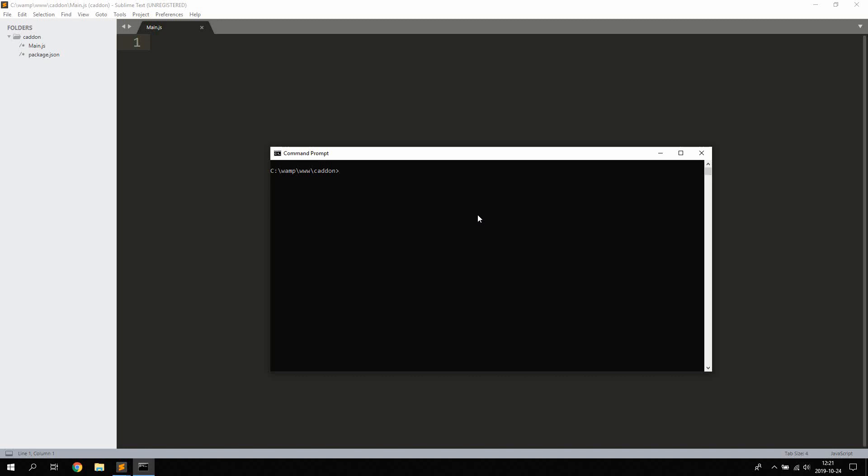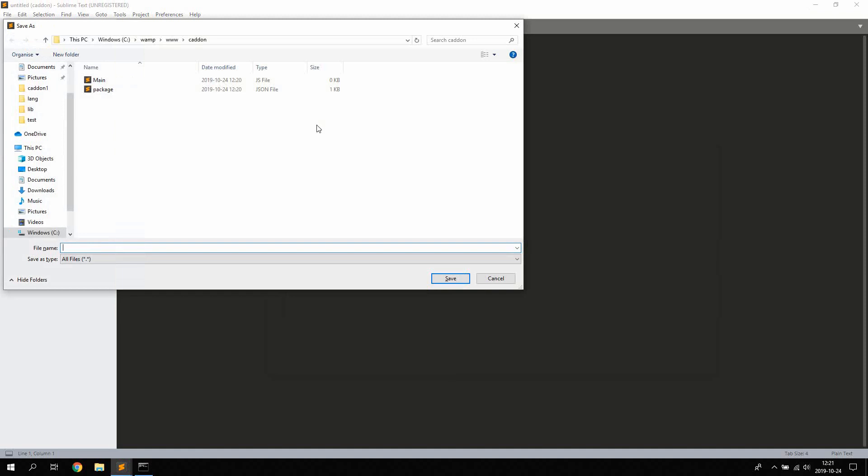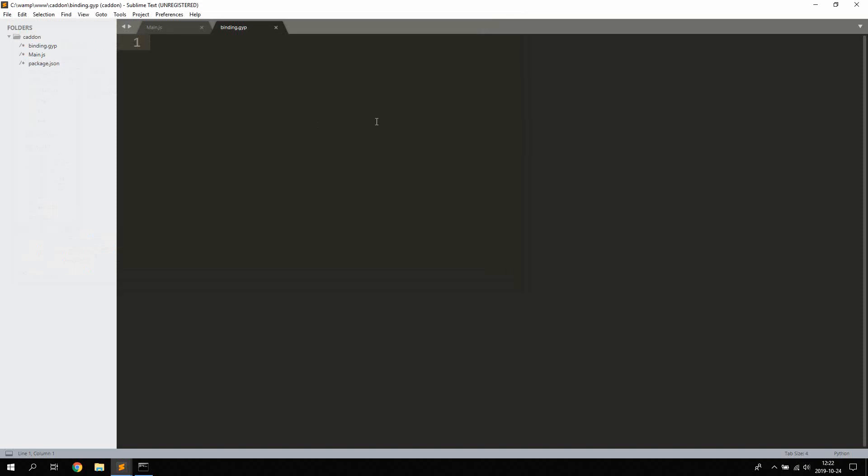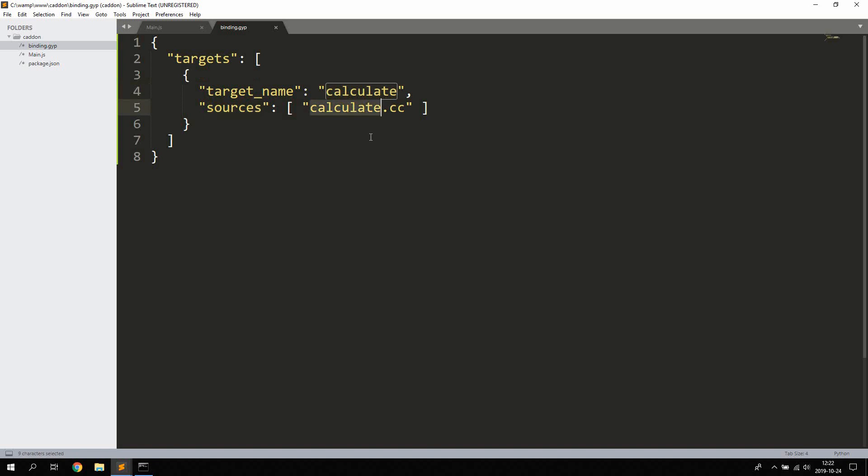All right so once you get all that installed we're going to go ahead and create a new file. We're going to name this binding.gyp and in here we're going to keep some settings. So we get the targets here which is an array of an object with target name and sources. The target name is going to be the name of our C++ add-on and sources is going to be the C++ files we're going to pass to the add-on. So we're going to name this add-on calculate and the source is going to be calculate.cc.